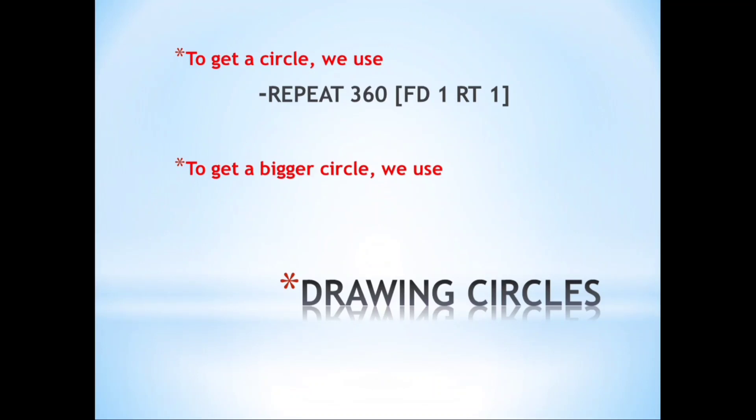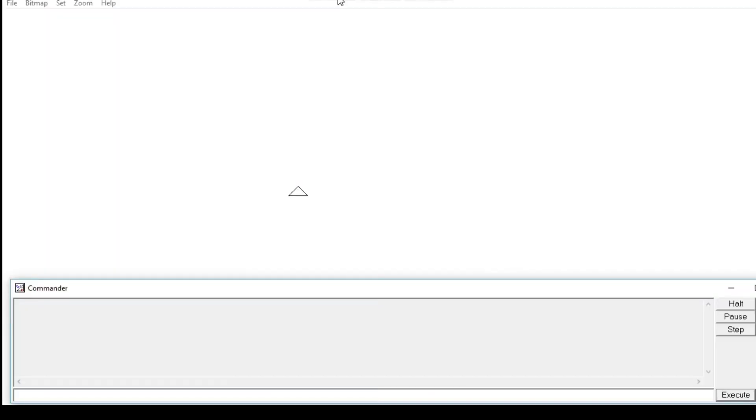Whenever we want to get a bigger circle, we use REPEAT 360 FD2 RT1. Here you can see we have increased the value of FD. In this way we can get a bigger circle. Whenever we increase the value of FD, we can get a bigger circle.